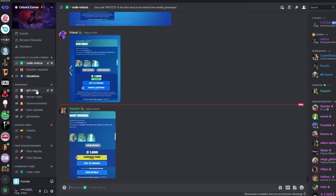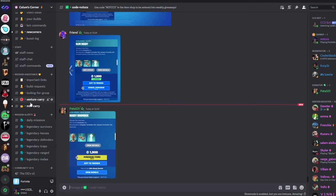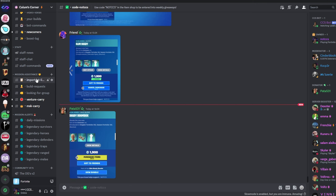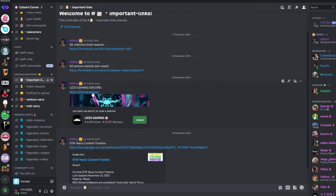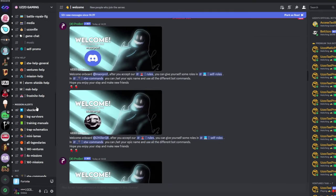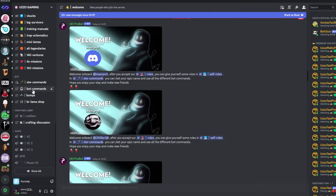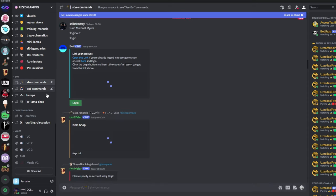Alright, so now that we're in my Discord server, we're going to want to head down to the Important Links channel under the Mission Assistance category. And from here, we're going to click the Uzo Gaming Discord. So from here, we're going to come all the way down to Save the World command.